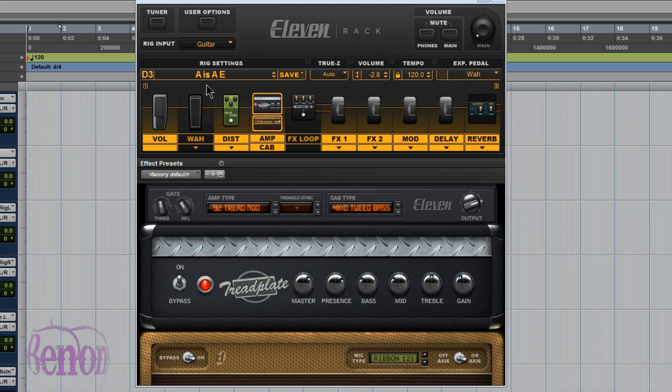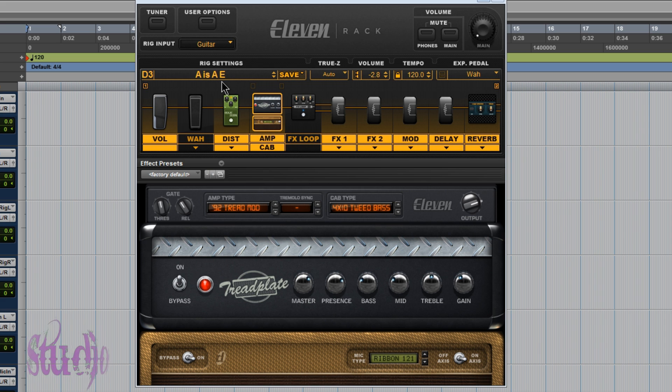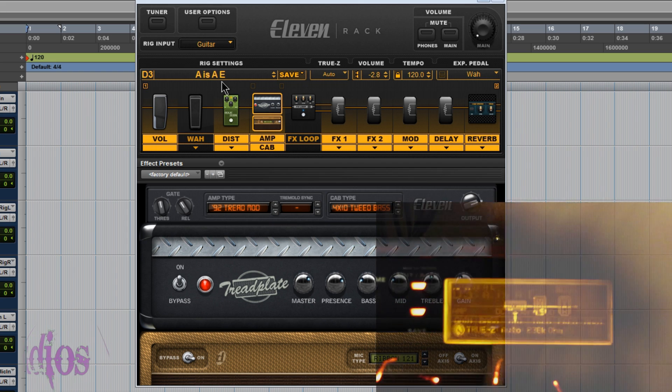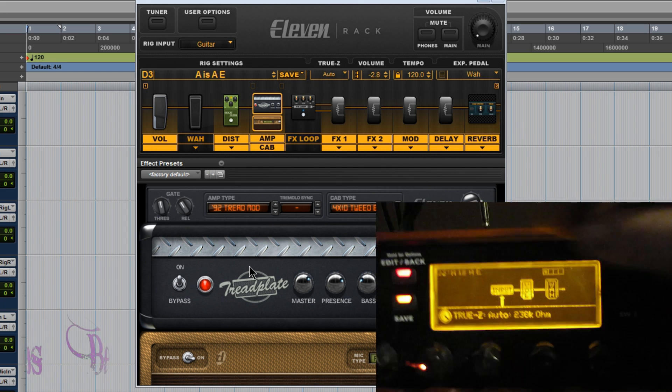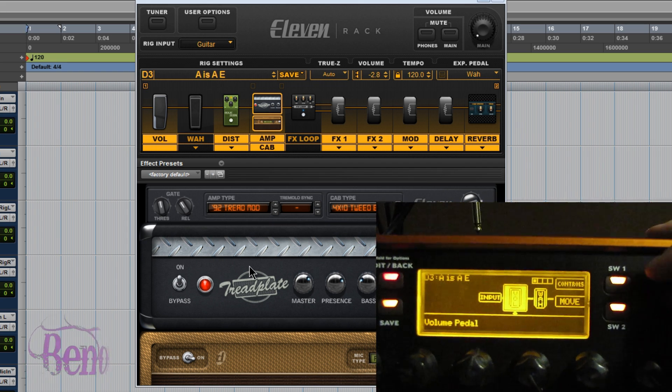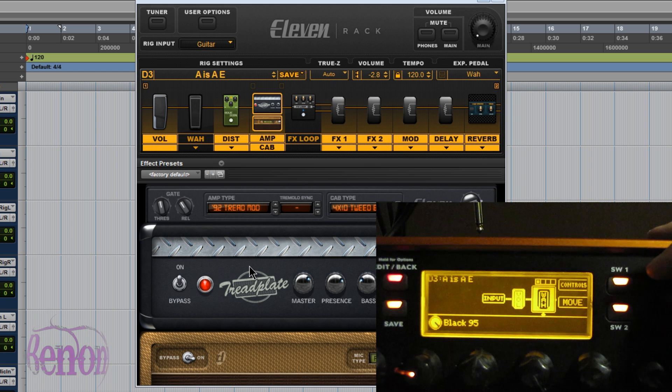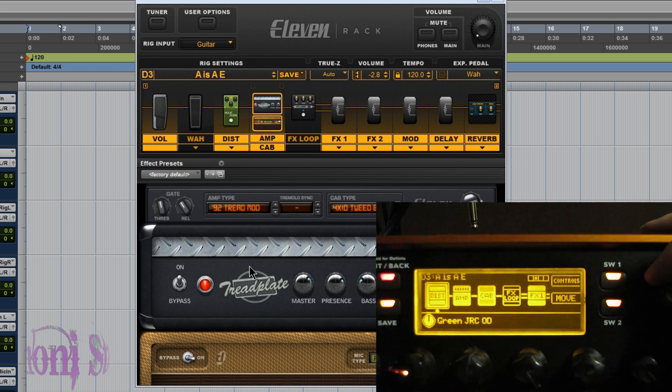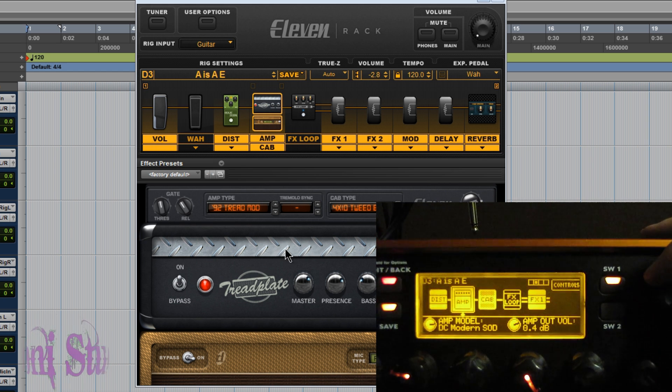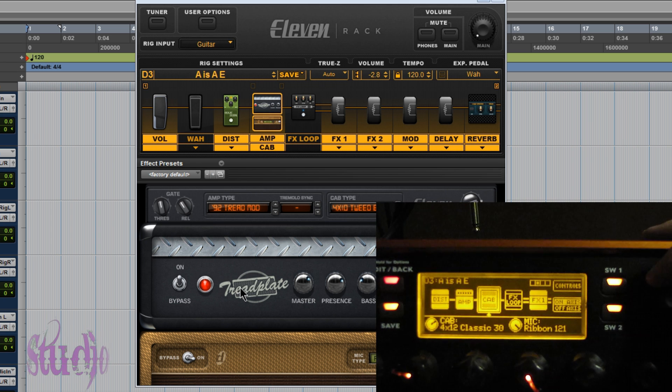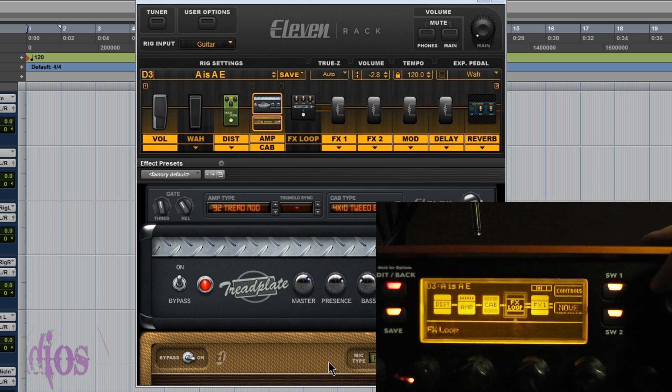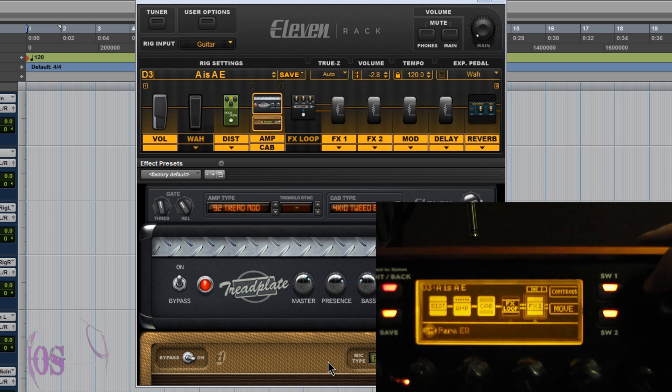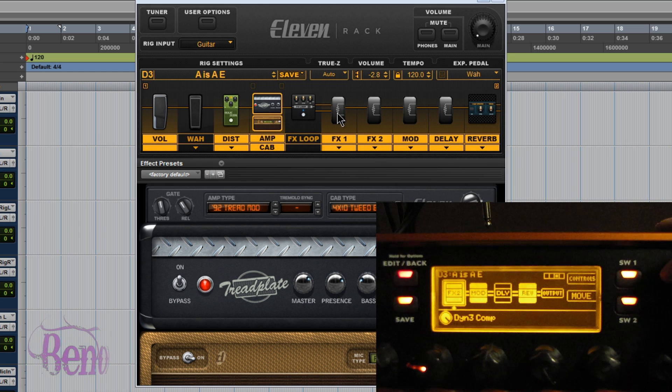So we can see here I have a rig loaded called ASAE and the amp being used is the DC Modern SOD. That was an amp added by the 11 rack expansion pack. If we look at the actual 11 rack, it shows everything is properly loaded and the sound played will actually be of the SOD amp, but reflected in the 11 rack editor window in Pro Tools it's showing a tread plate and it's showing a 4x10 tweed bass cab which is completely wrong.